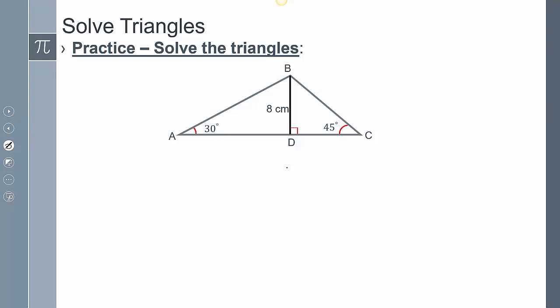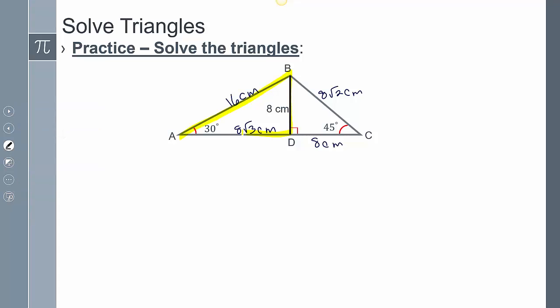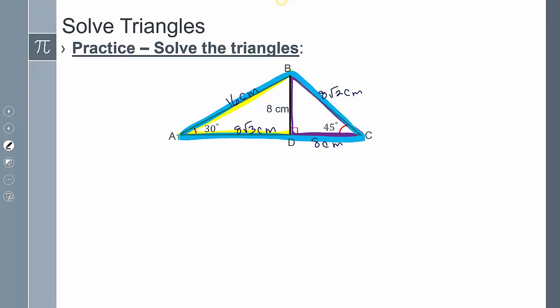Now let's look at a couple of more complicated problems. To solve this one, I need to fill out as much information as I can. Since one leg is 8 cm and it's a 45-45-90, the other leg is also 8 cm and the hypotenuse is 8√2 cm. The 30-60-90 portion gives 8√3 cm and 16 cm. But if we're asked to solve the triangles, how many triangles are there? There are actually three different triangles.